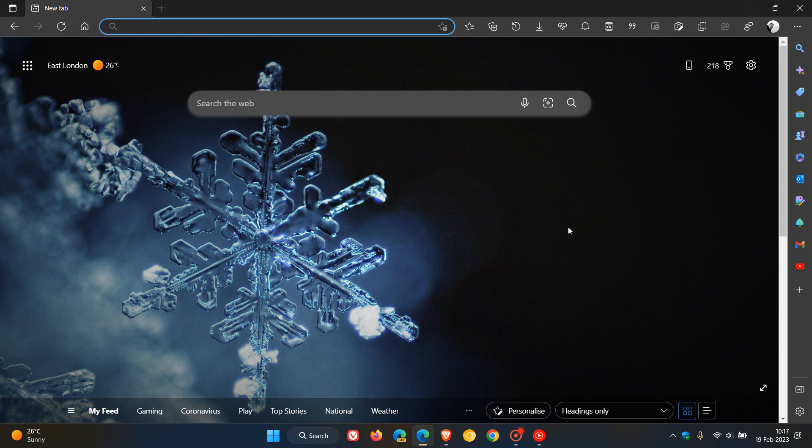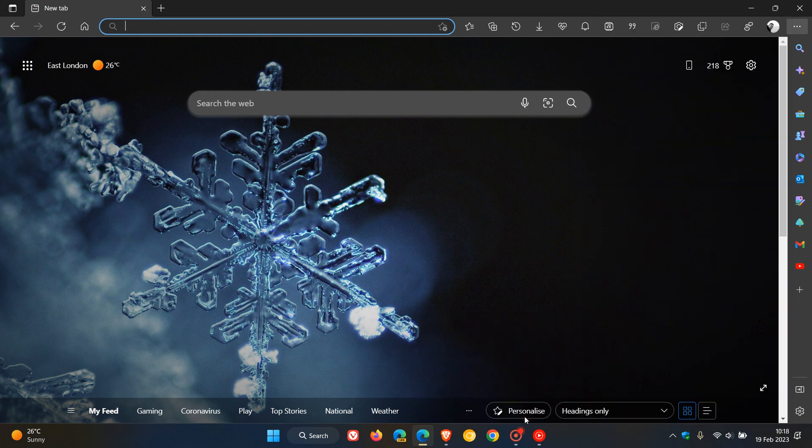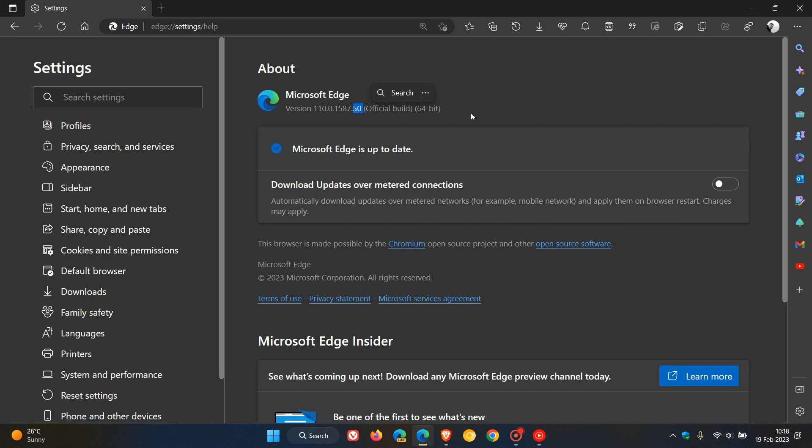Now if you are using Microsoft Edge, to double check if you have the update, just head to your menu as always, help and feedback, about Microsoft Edge. The latest version and build now after this update has been applied is 110.0.1587.50, just a point release been bumped up from 0.49 to 0.50. That point release has actually moved from 46, 49 to 50.